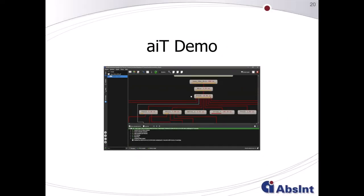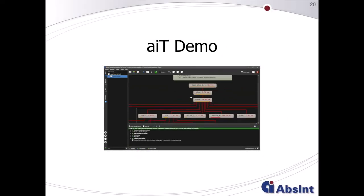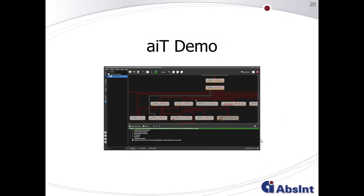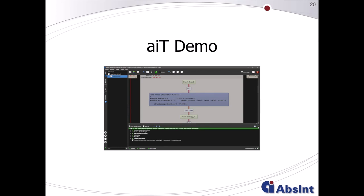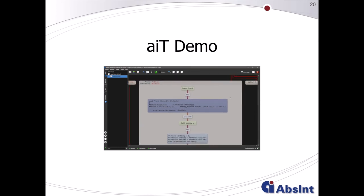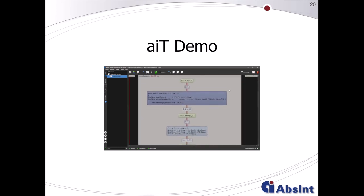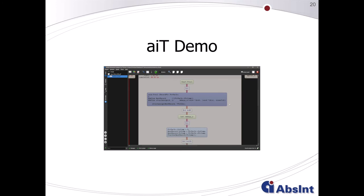If you would like to proceed with the AIT demo now, you can click on the banner here. Alternatively, you can also wait for the end of this video, where I present the links to the demo video again.